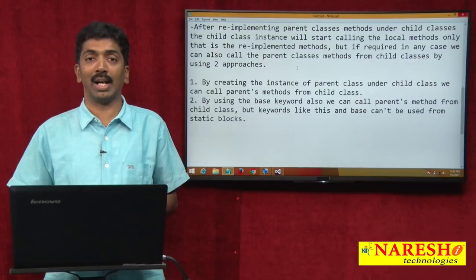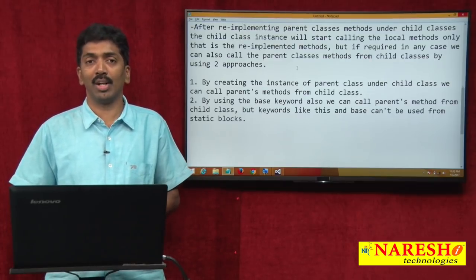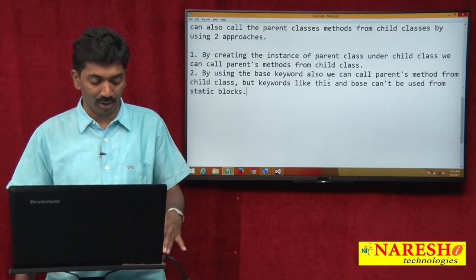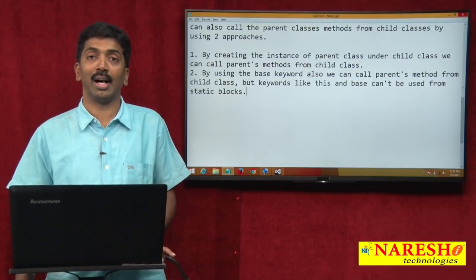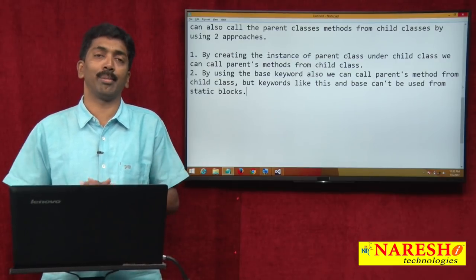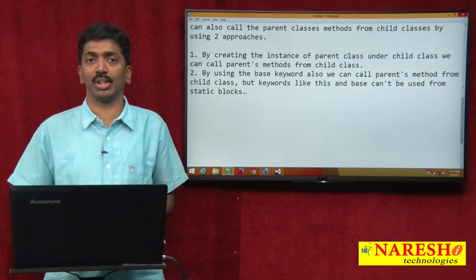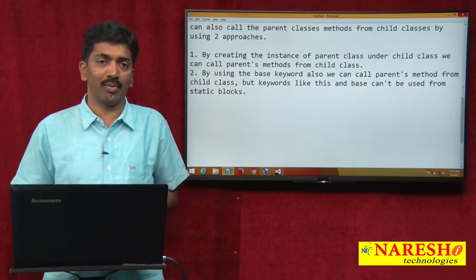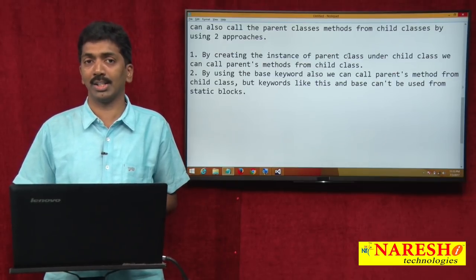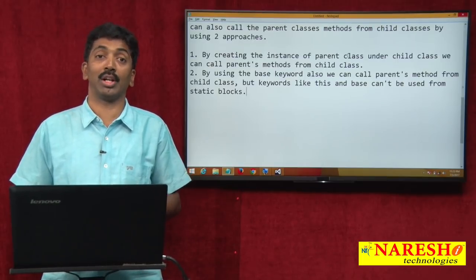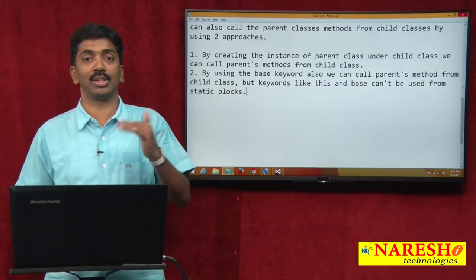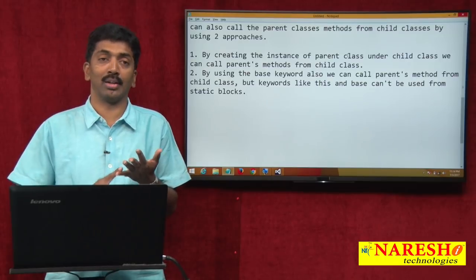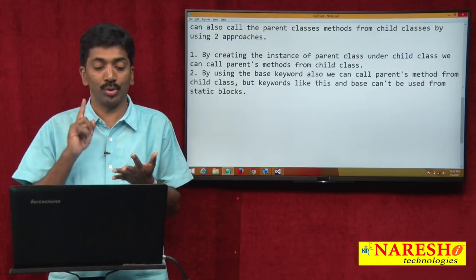So like this there is a chance of calling the parent class methods from the child class even after re-implementation. This is the process of performing method overriding or method hiding. Method overriding and method hiding are very similar — the implementation approach differs, but the way of calling and executing is the same.